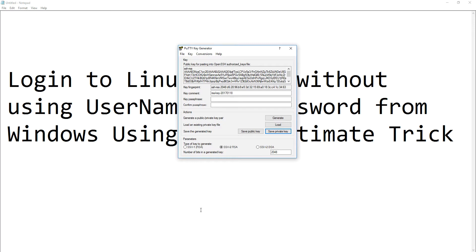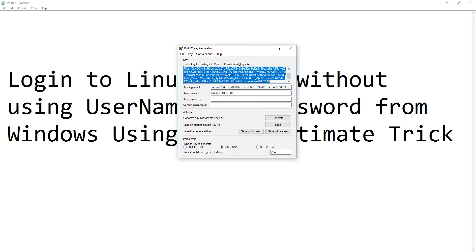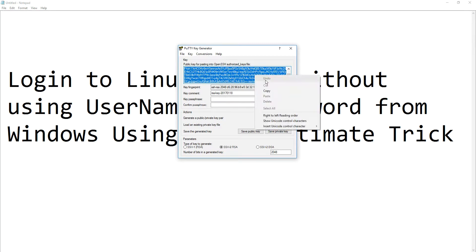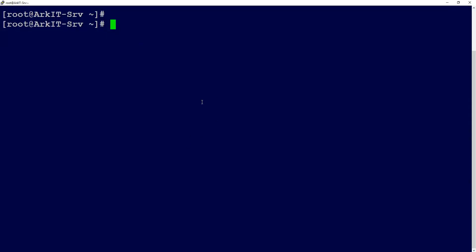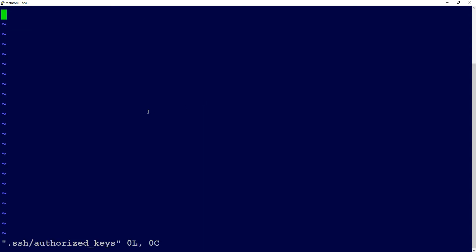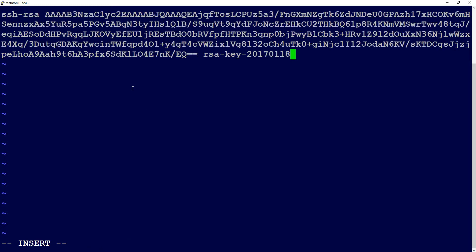Now select the public key, copy it, and log in to your Linux machine. I already logged in using PuTTY. Now edit the .ssh/authorized_keys file. If you do not have this file, create it. Paste the key that you copied from the PuTTY generator and save this file.